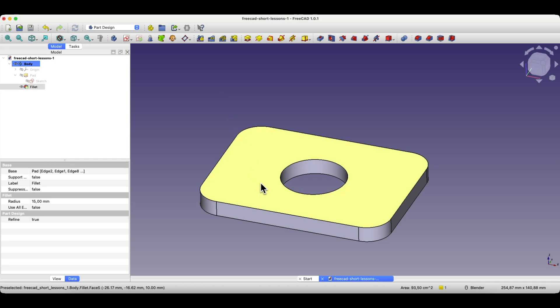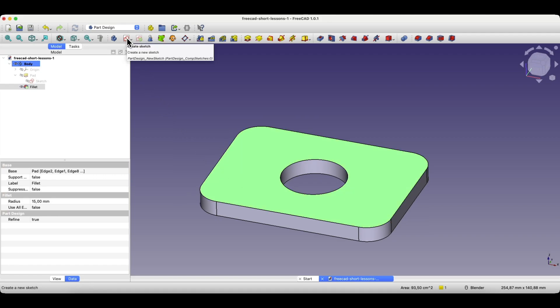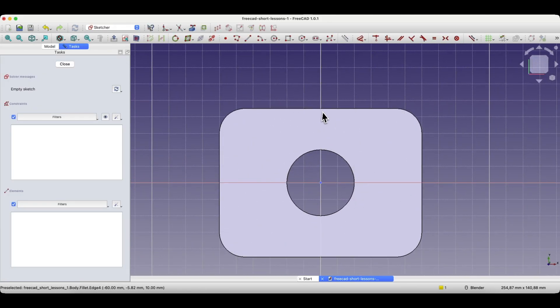To create a sketch on a face of the solid, we select the face that will be the sketching plane and choose the create sketch command. Now that face is the sketching plane.